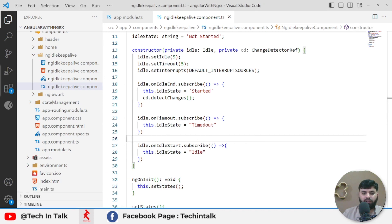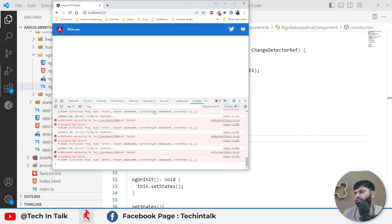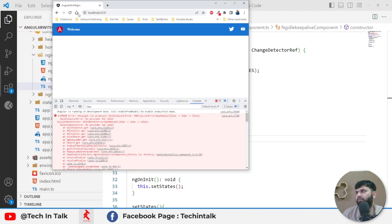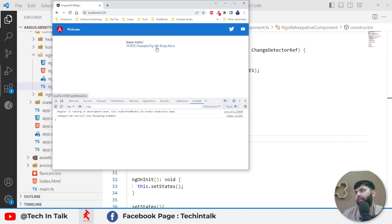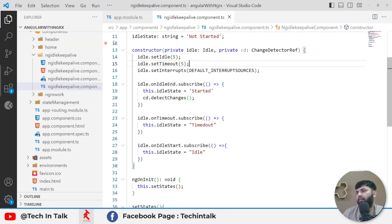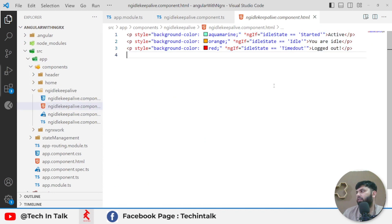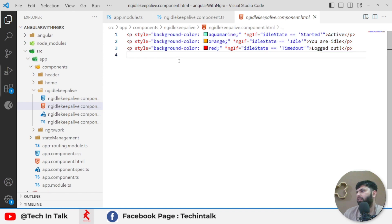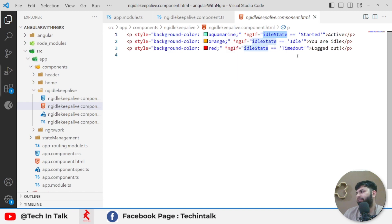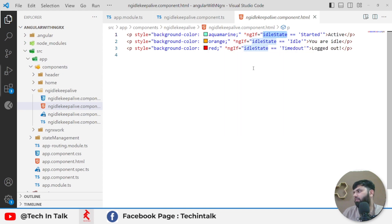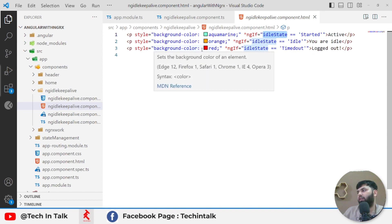What we can do next is to show you guys the application. So this is the application. I already have added this route. Currently I have two examples: NgRx example and ng-idle-keep-alive example. When I click on that one, currently it's displaying me active green. I already have wrote some lines here. Whenever the state is 'Started', show green and show active text. Whenever there is idle, which means now we have moved to idle state, show orange. And after five seconds when this state will be timed out, we will show logged out with red background.